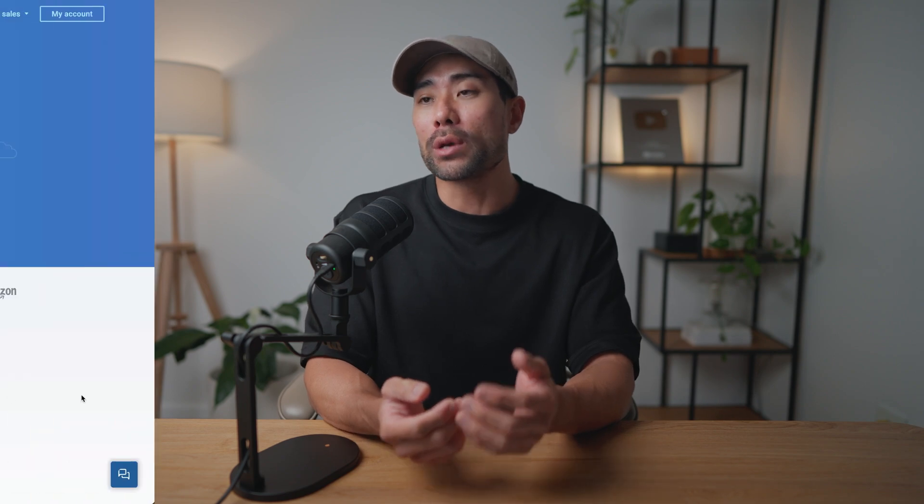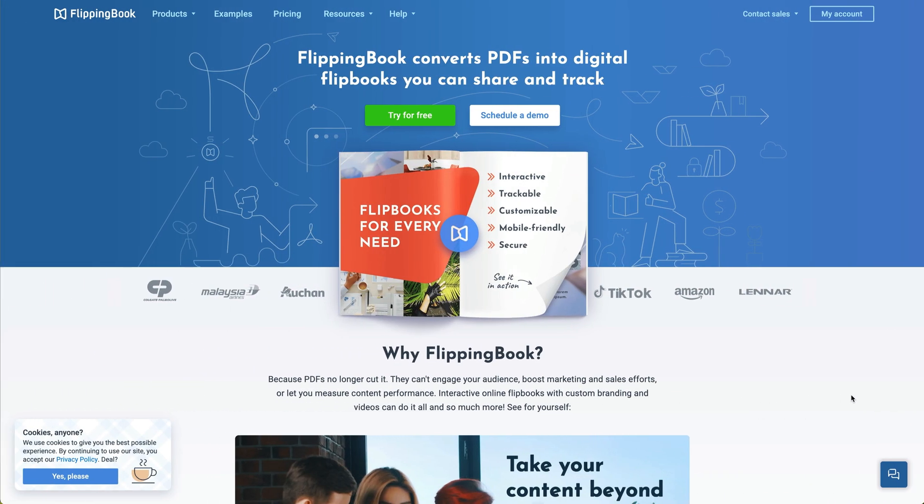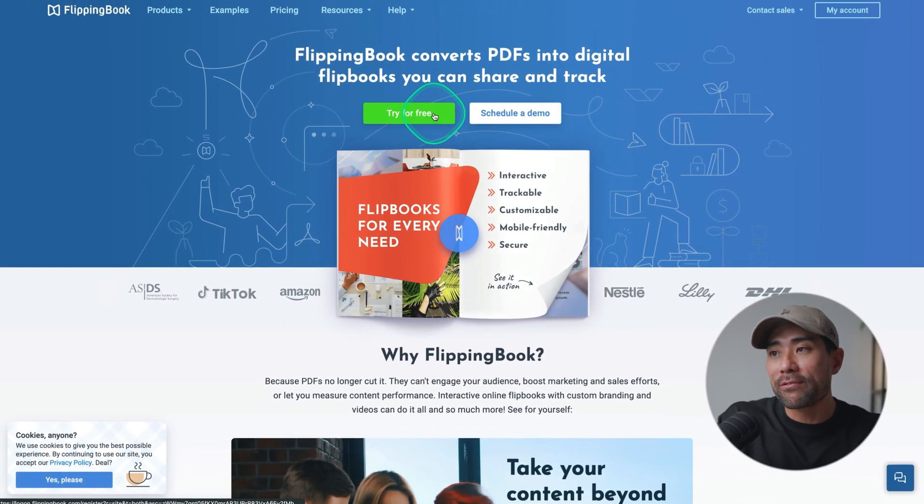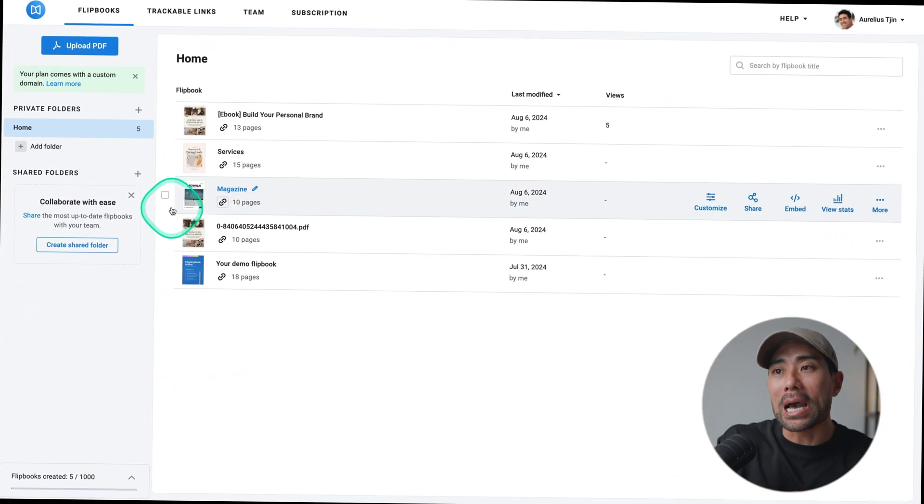Once you've downloaded your PDF document, all you need to do is go to a website called FlippingBook. This is the exact tool you can use to turn that PDF into an interactive flipbook. Look in the description box below — that will take you to FlippingBook. From here, all you need to do is click on 'Try for Free.' This will give you access to 14 full days with all of its features, and you don't need to enter your credit card details to start using it. Let me show you how to turn that PDF into a flipbook.